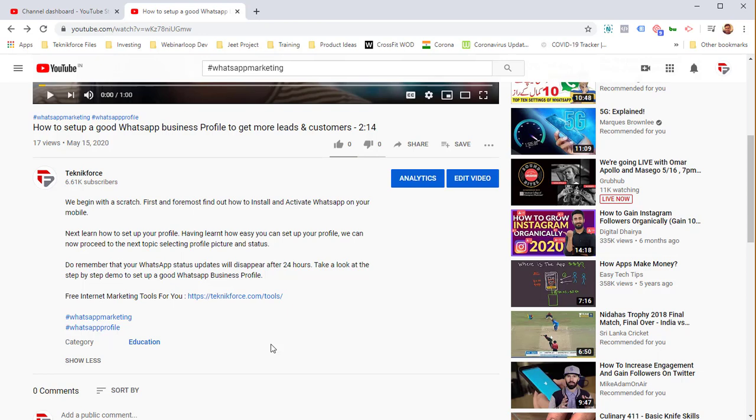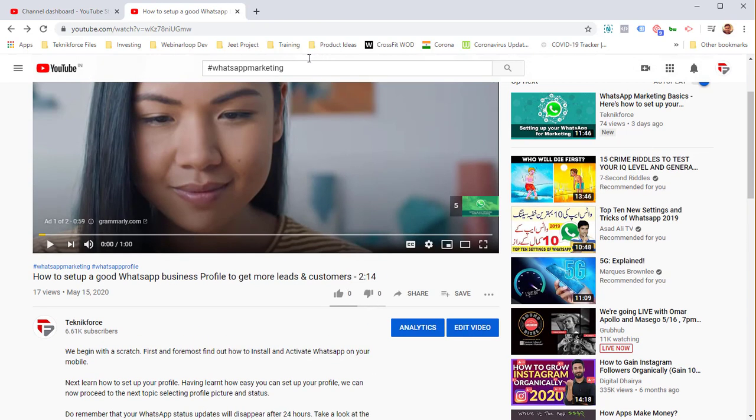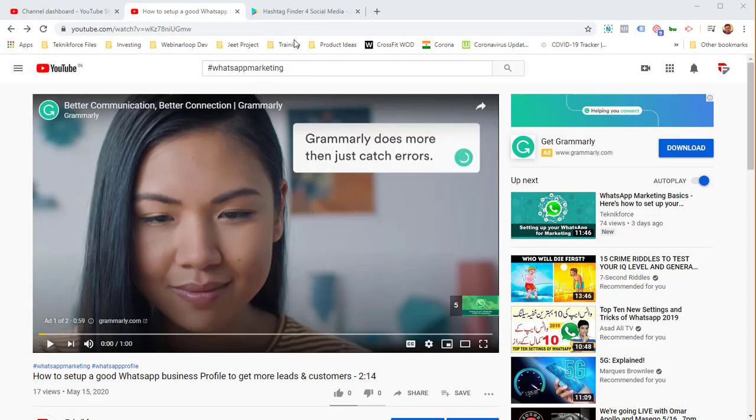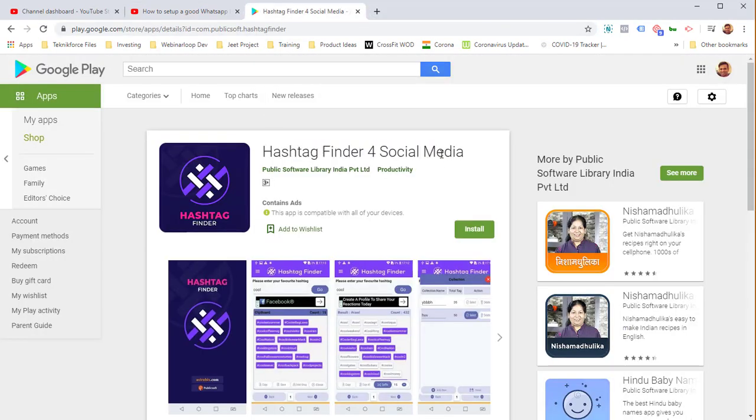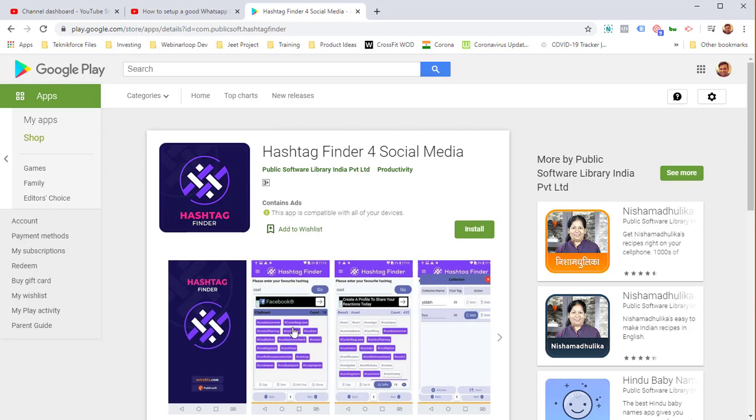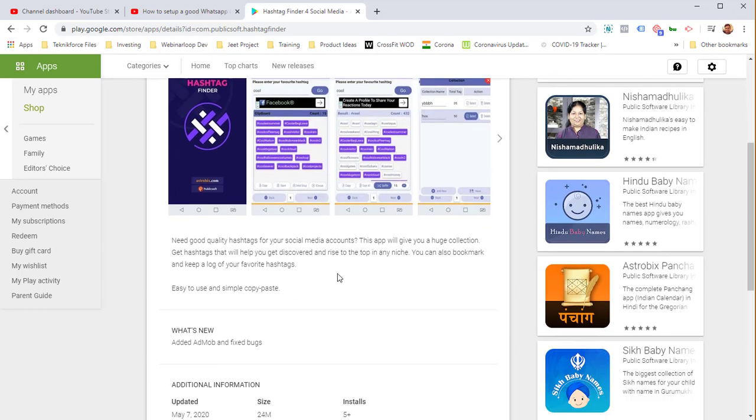The question is, how do you find suitable hashtags? There are a number of ways to do that. I use this app called Hashtag Finder for Social Media, and you can find countless apps like these from Google Play. It's very easy to put in a root hashtag and it's going to give you a bunch of hashtags you can use.